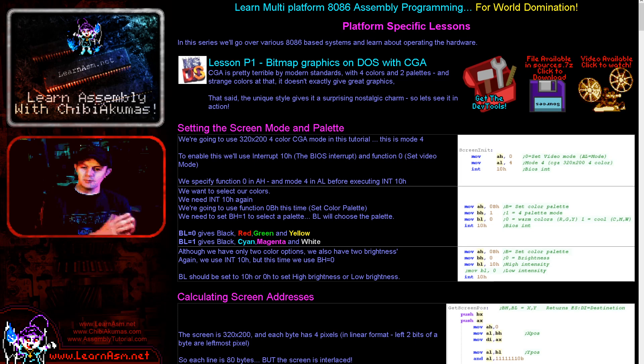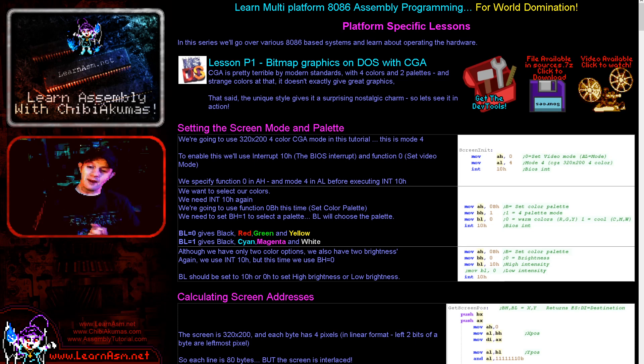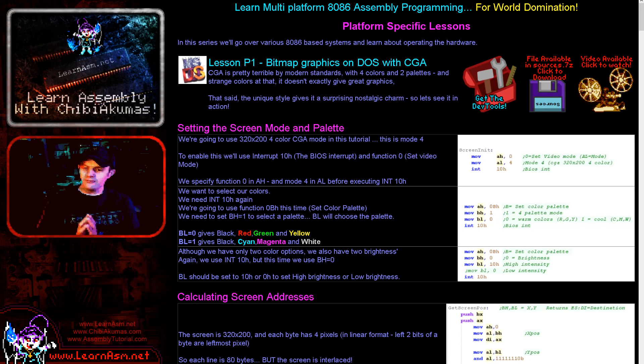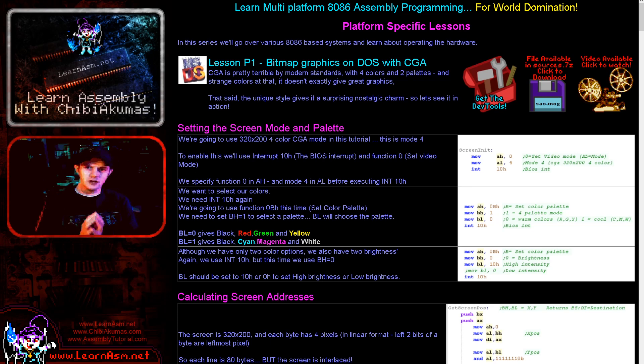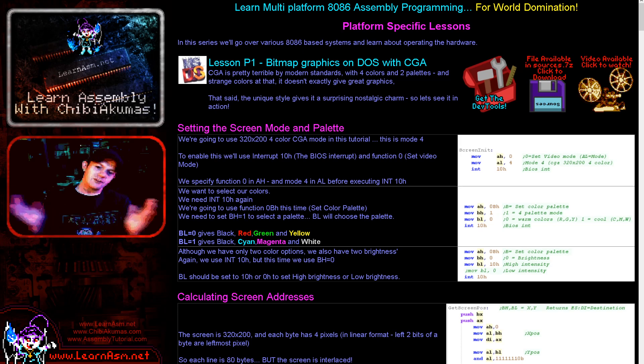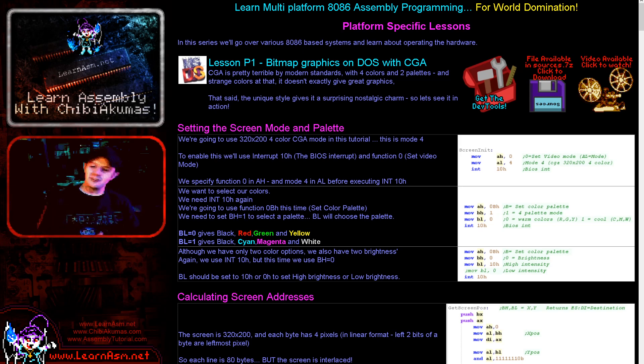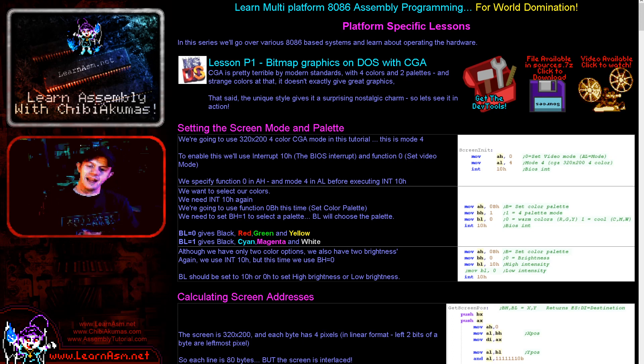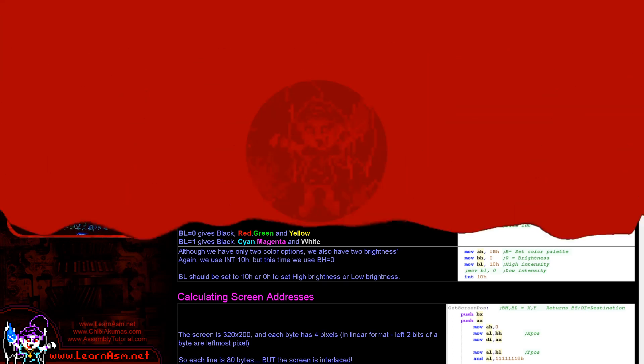We're going to look at how each system works differently with regards to calculating screen locations, transferring data to the bitmap screen, and the layout of that screen for creating your own graphics. Today we'll be looking at CGA, but we'll be going to EGA and VGA later on. Let's go over to today's example.